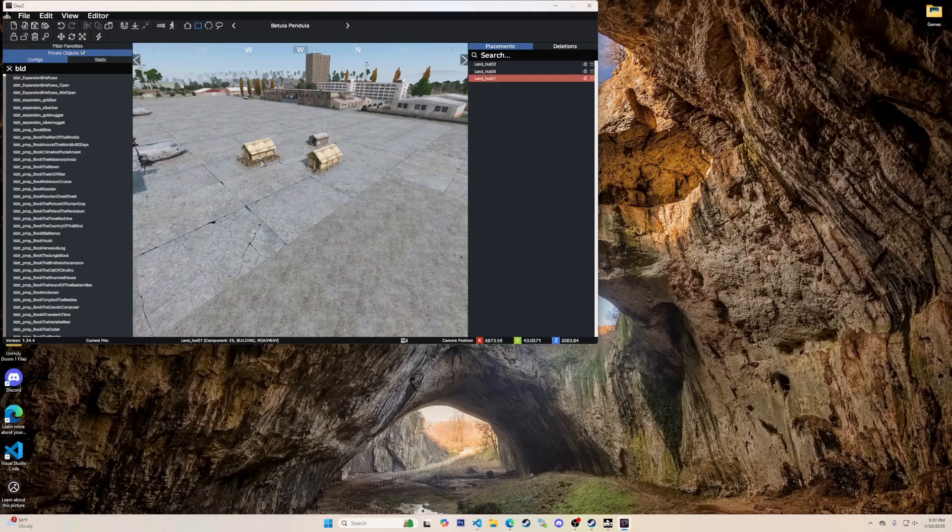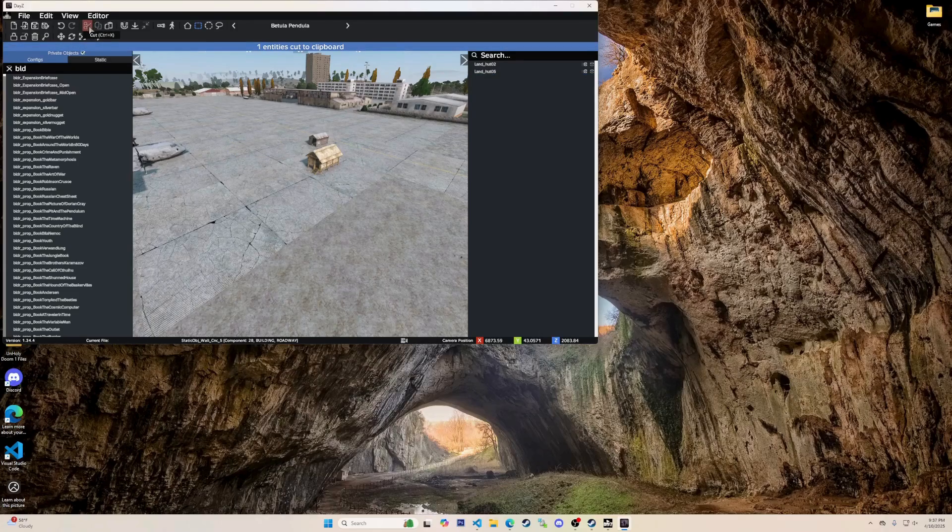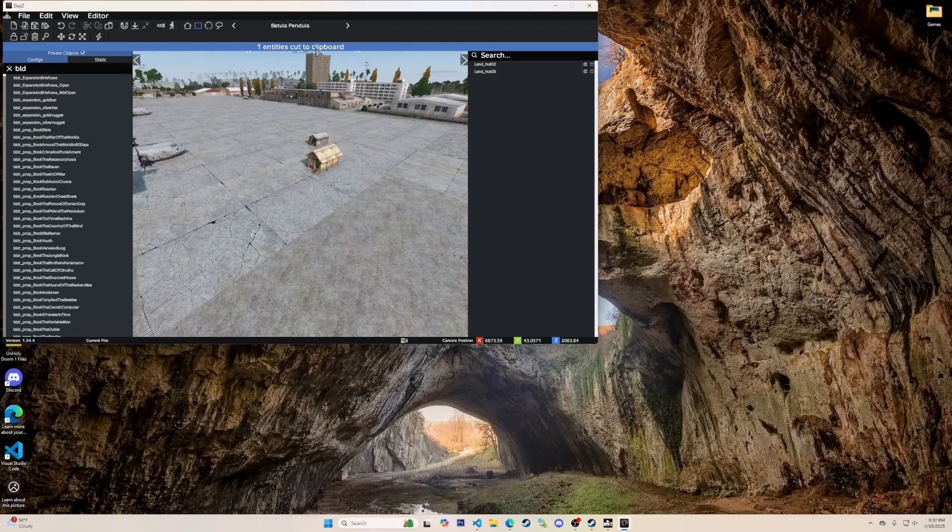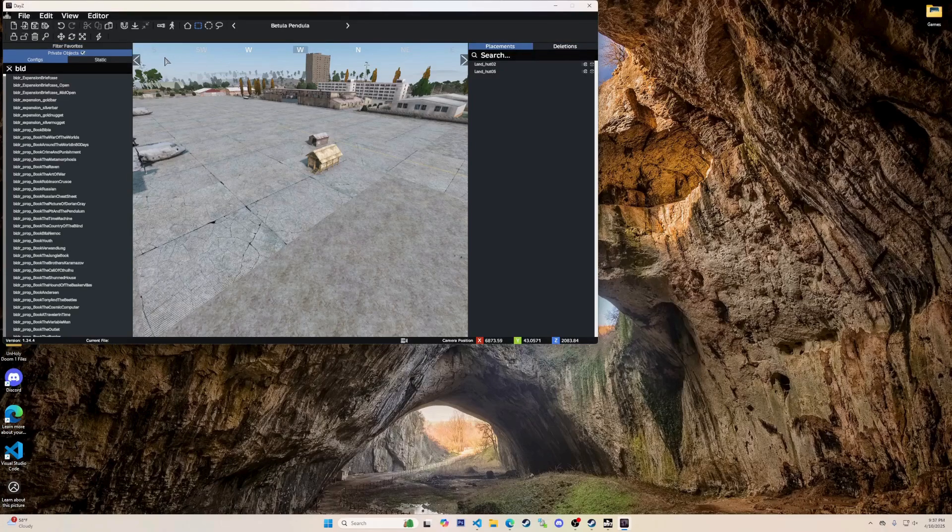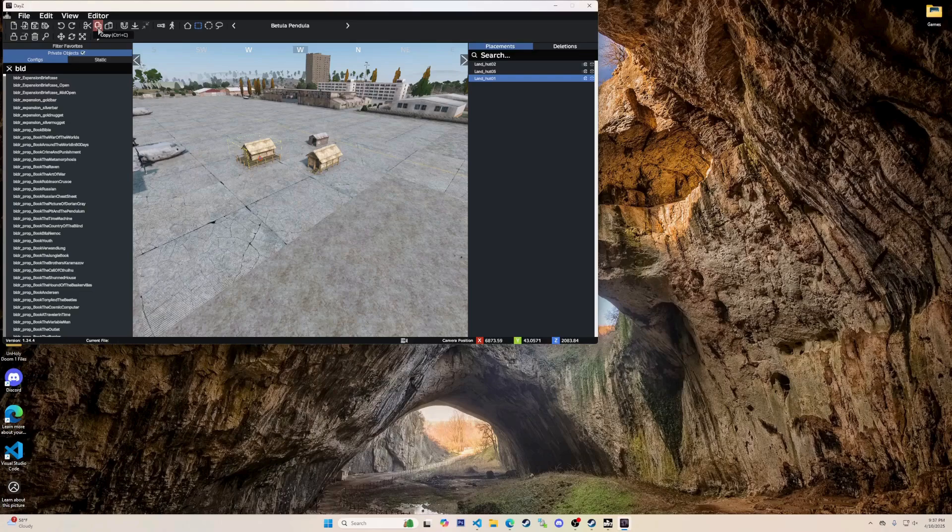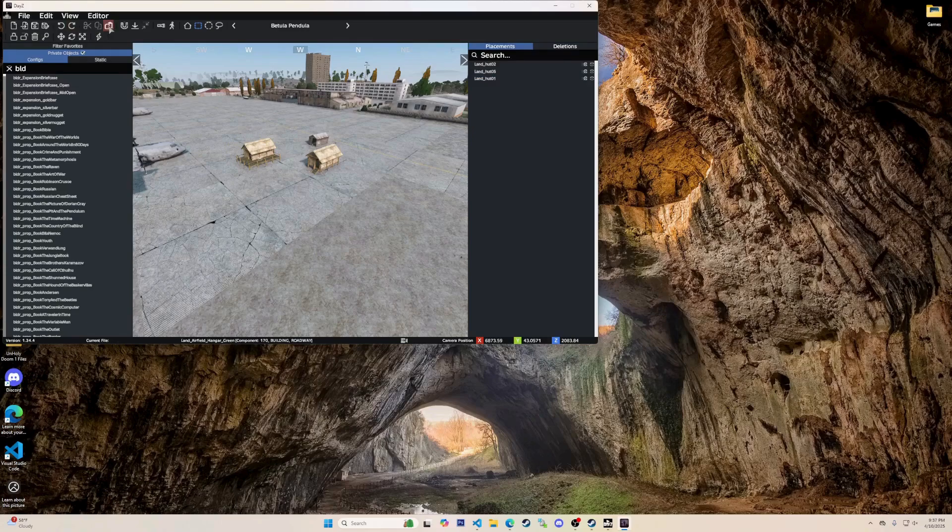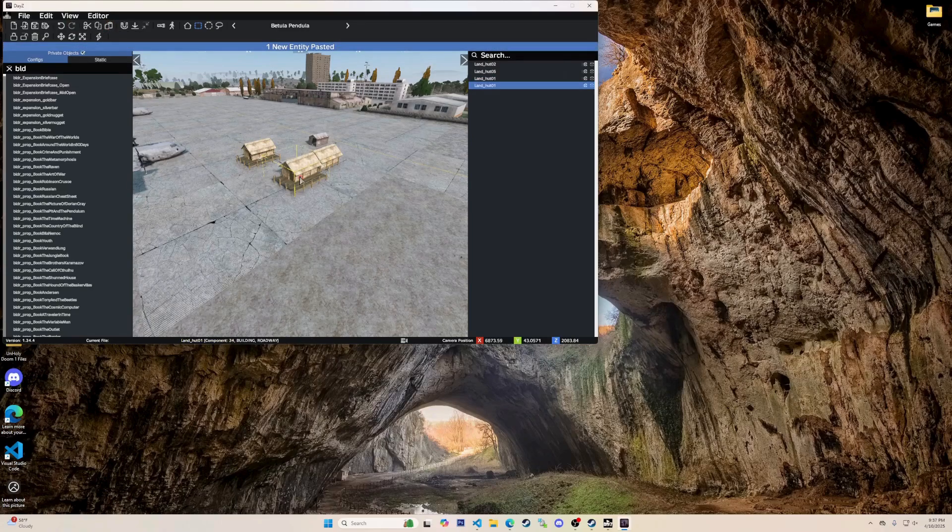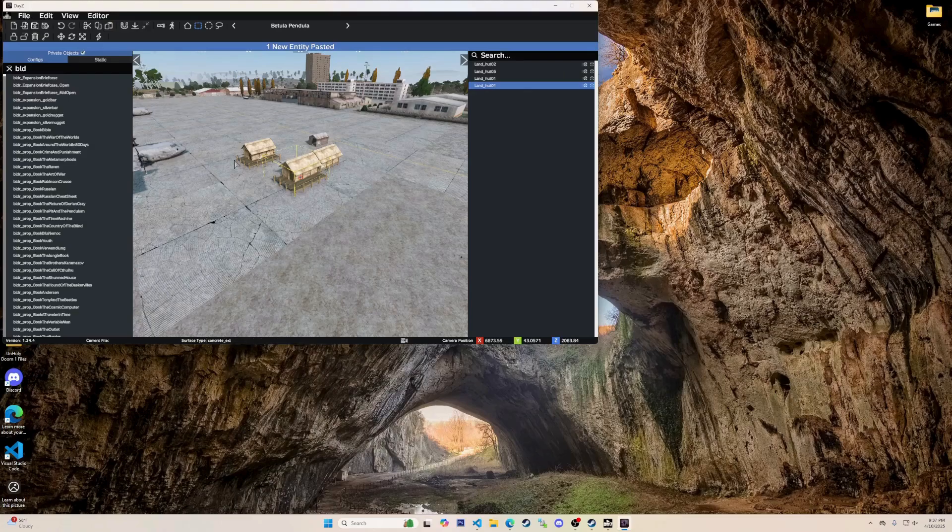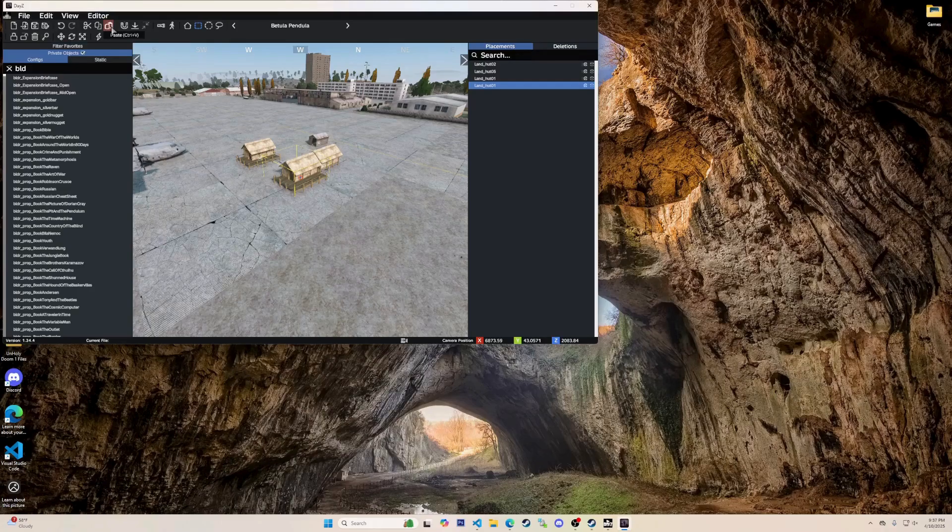Next are the scissors which are used to cut an item if the item is selected. Shortcut being left ctrl X. Cutting an item is like delete but copies it to your clipboard. The double papers up here are copy an item or items. Shortcut being left ctrl C. If you copy an item then use paste it will paste the item you just copied. The paper and clipboard is paste. Shortcut being left ctrl V.